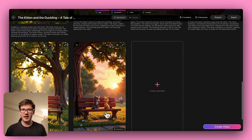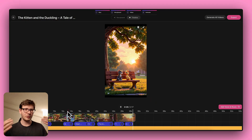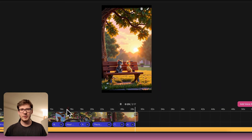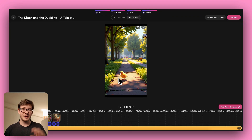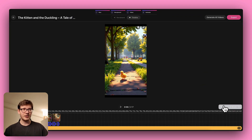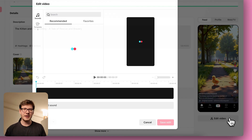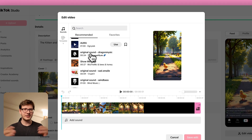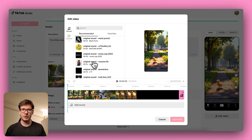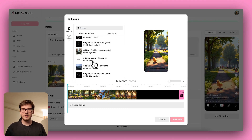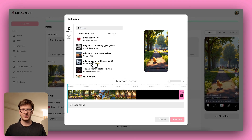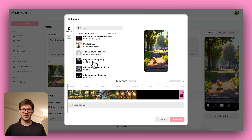Keep things short and punchy — most viral TikTok videos are between 15 and 30 seconds. Finally, go to video mode and generate all of the videos, or even add an AI voiceover. Pick a trending sound or music track that matches the light-hearted energy of your duck's adventure. That helps boost discoverability on TikTok's algorithm.